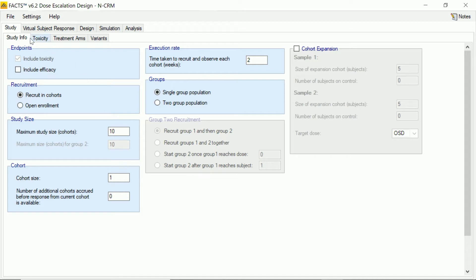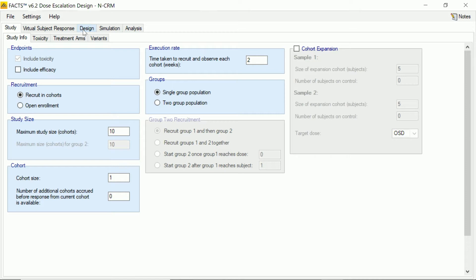You can see across the top of the tabs we have a study tab where we input the main framework or structure of the study we want to do. We have the virtual subject response tab where we set up the scenarios we wish to simulate. And then we get to the design tab where we as trial designers begin to have our fun and create the design that we want to simulate in this trial. And then finally we get to the simulation tab and we'll actually run some simulations and see how well our design has done.